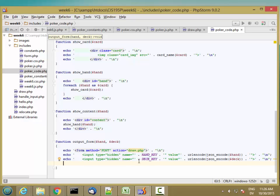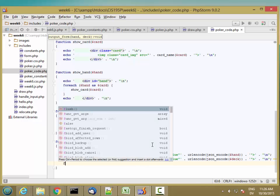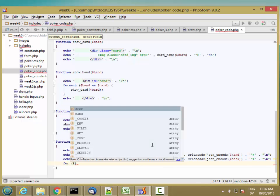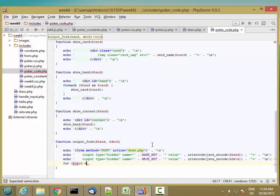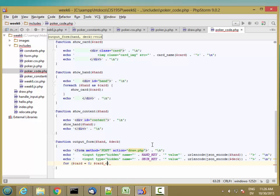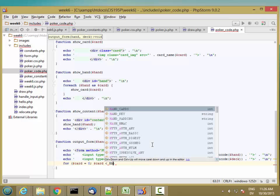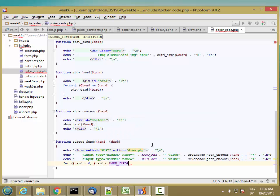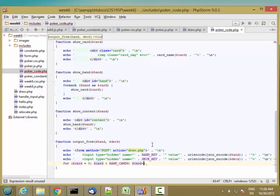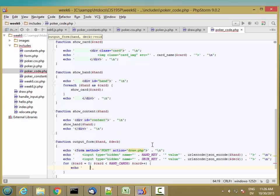Then I'm also going to need inputs for each card. What I'm going to do here is for card is 0, card less than hand cards, card plus plus. So for each card, I'm going to echo one hidden input.